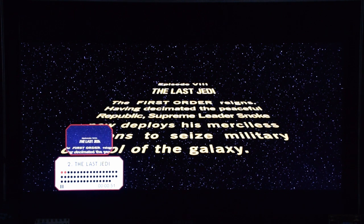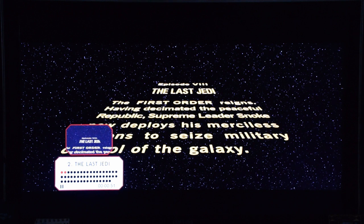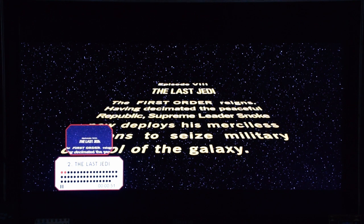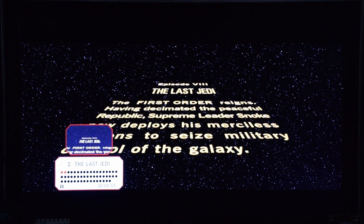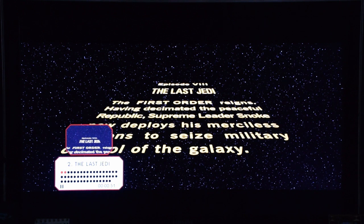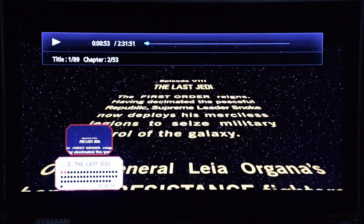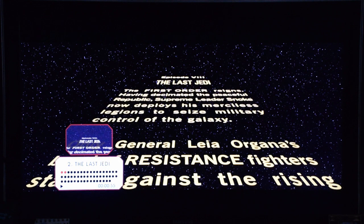The First Order destroyed the Republic, sure, but the resistance still lives throughout the galaxy. The First Order didn't control any portion of the galaxy. There would still be planets loyal to the New Republic — planets with their own military strength. They're not going to just bow down to the First Order. So then if the First Order reigns, why is Snoke deploying his forces to seize military control when the first line already says they reign?